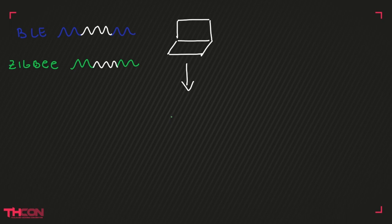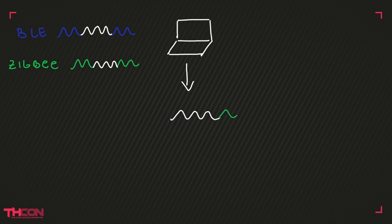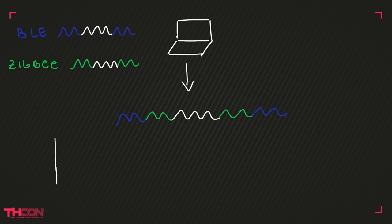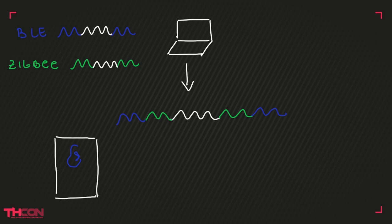Let's build the Bluetooth payload for our attack packets. First, we have a BLE preamble, of course, followed by the BLE payload. Let's put inside our BLE payload the Zigbee preamble and then some other information. This is possible because they use the same frequency.